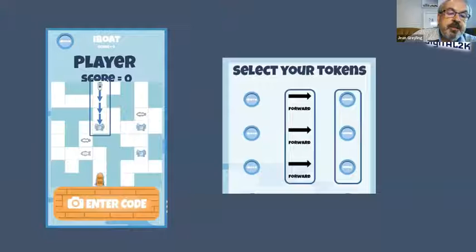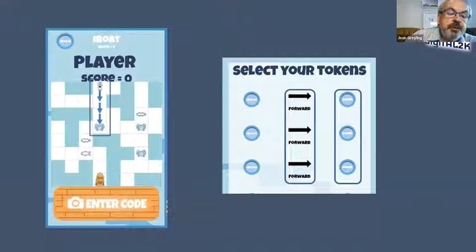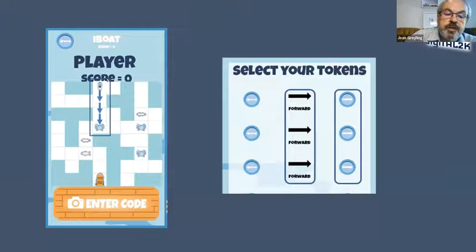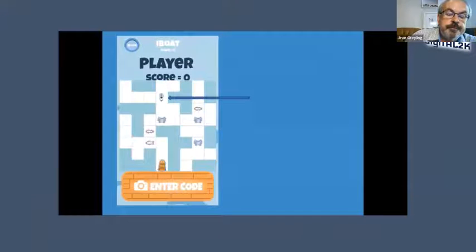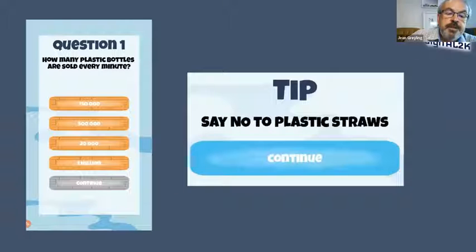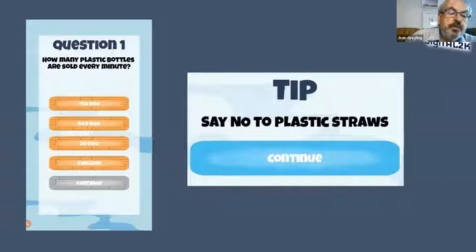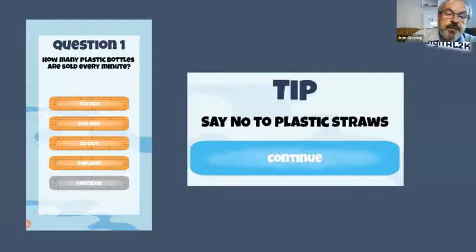You move a boat across a grid on your screen trying to remove plastic-type tokens from the screen — it has a marine pollution theme as well. You toggle the commands on your screen, click, and you can see your boat move. Once you've removed plastic from the ocean, the learner gets a multiple-choice question on marine pollution as well as solar energy, or a tip on what they can do to address these environmental issues.